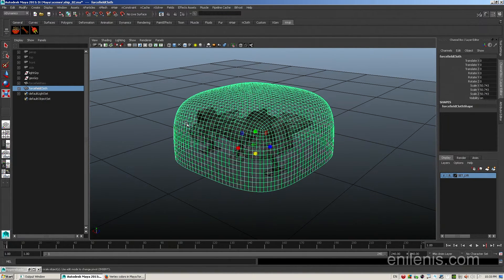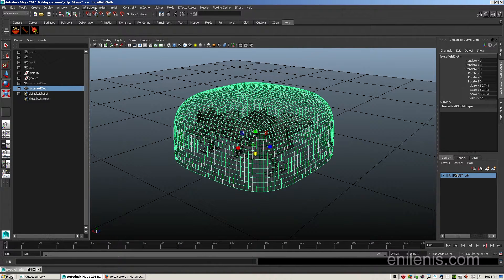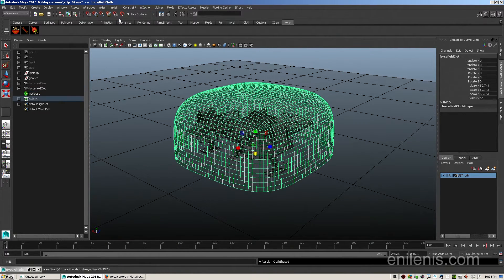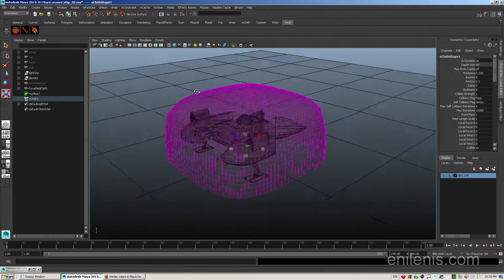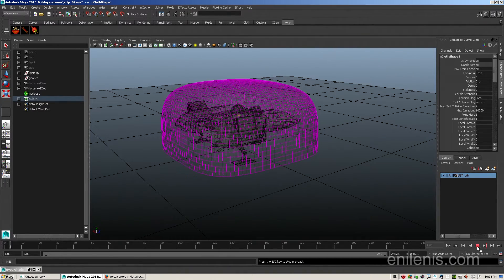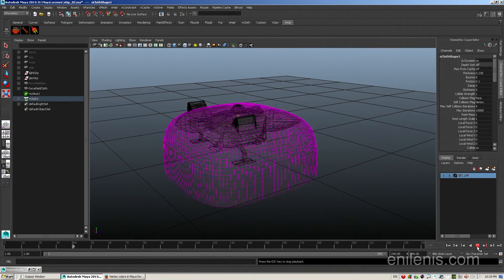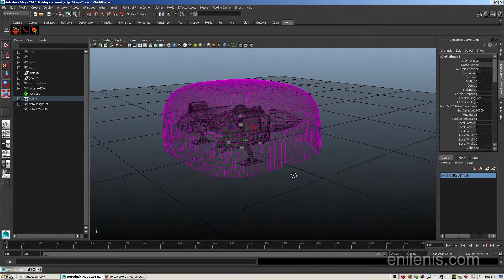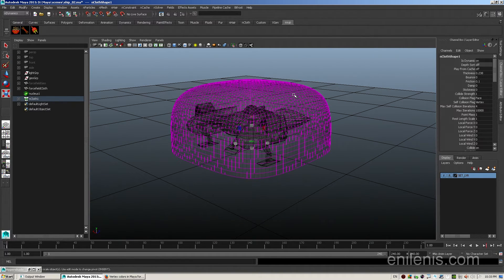To create nCloth of the object selected, go to nMesh, Create nCloth. By default, if you hit playback, you will see that the cloth is falling through the ground, and that is because it's being affected by the force of gravity.